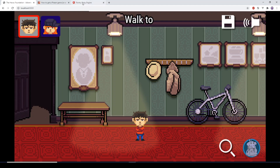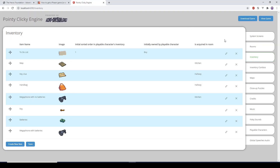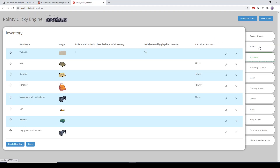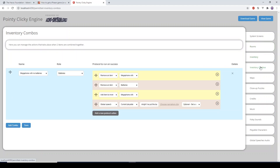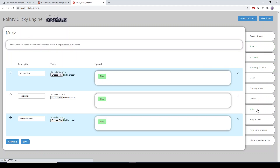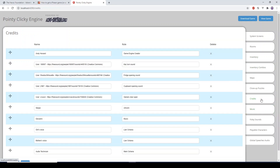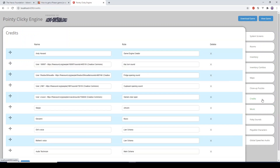You've also got the full editor, so you can manage your rooms, your inventory, inventory combos, the music, the credits — every single thing that you would want to manage within the game is managed via the editor.